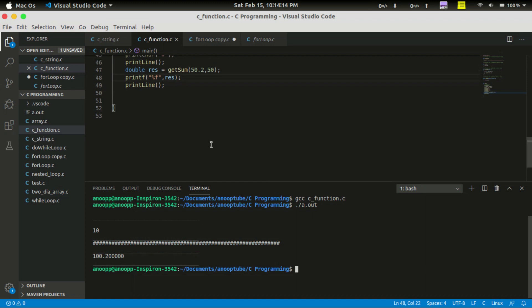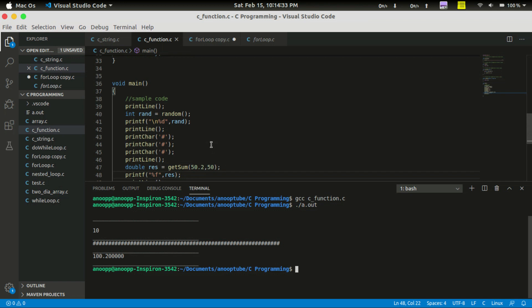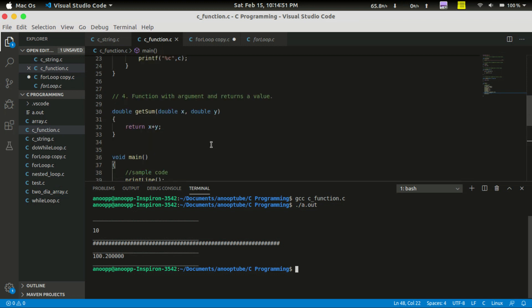So we have the sum result — 100.2000 — demonstrating all 4 types of functions. In the next video, we are going to look at nested functions. We will simplify. Bye.